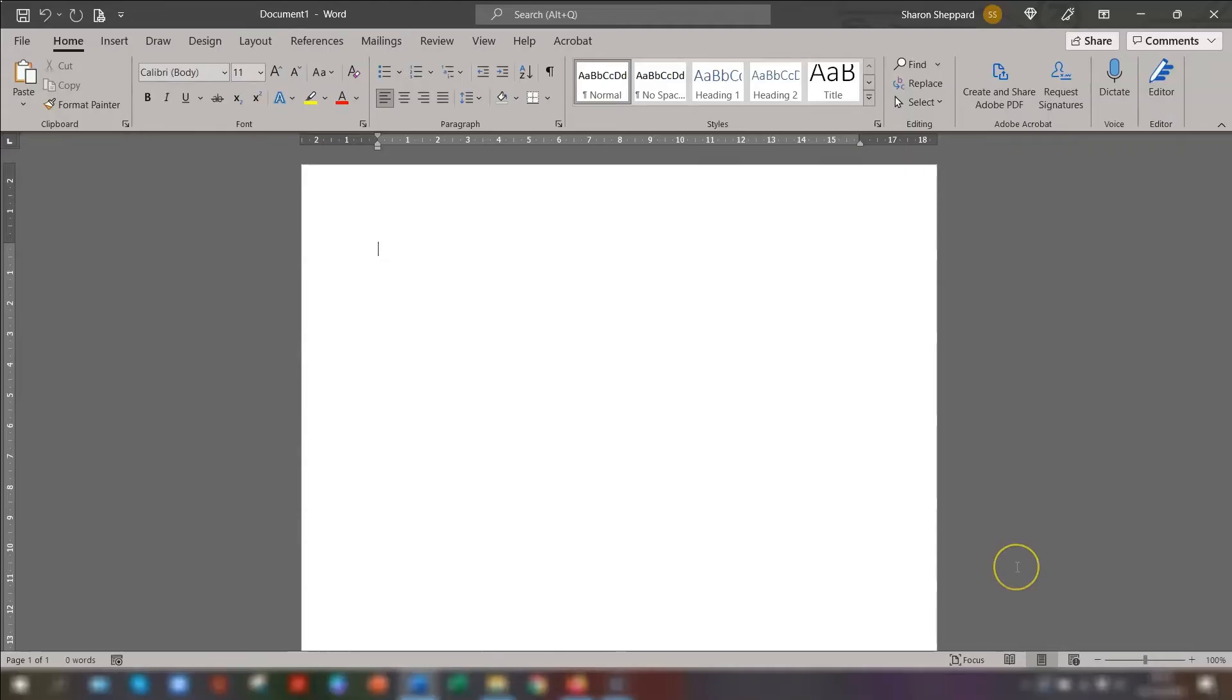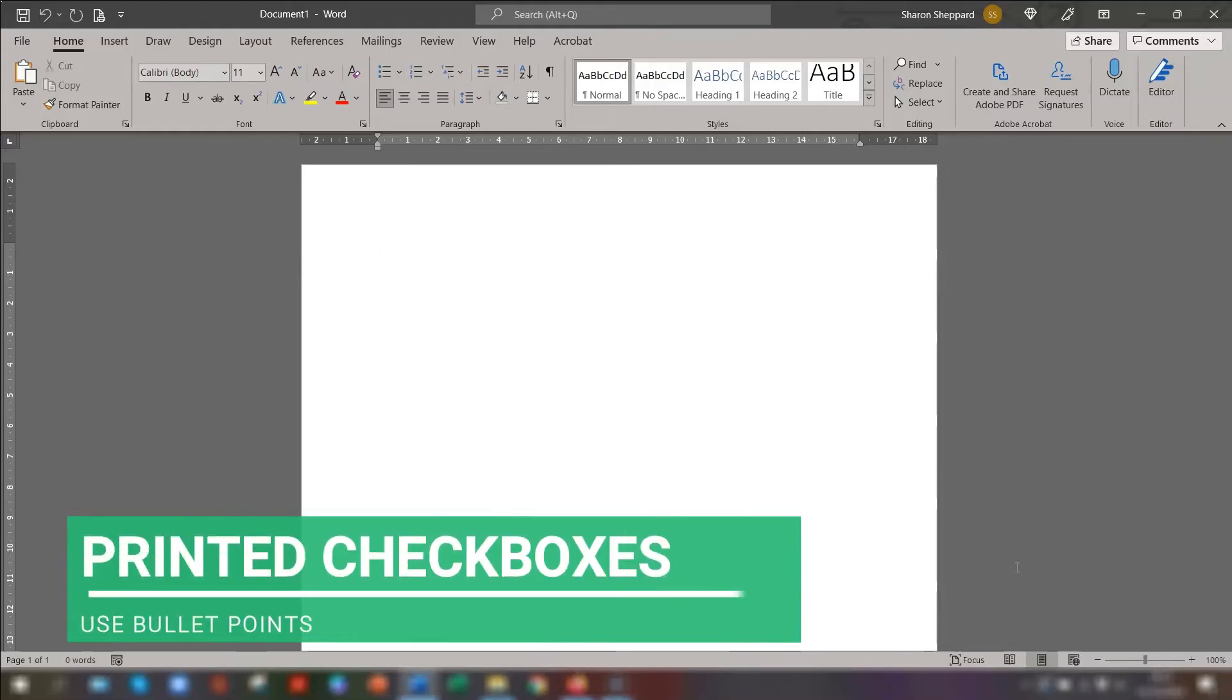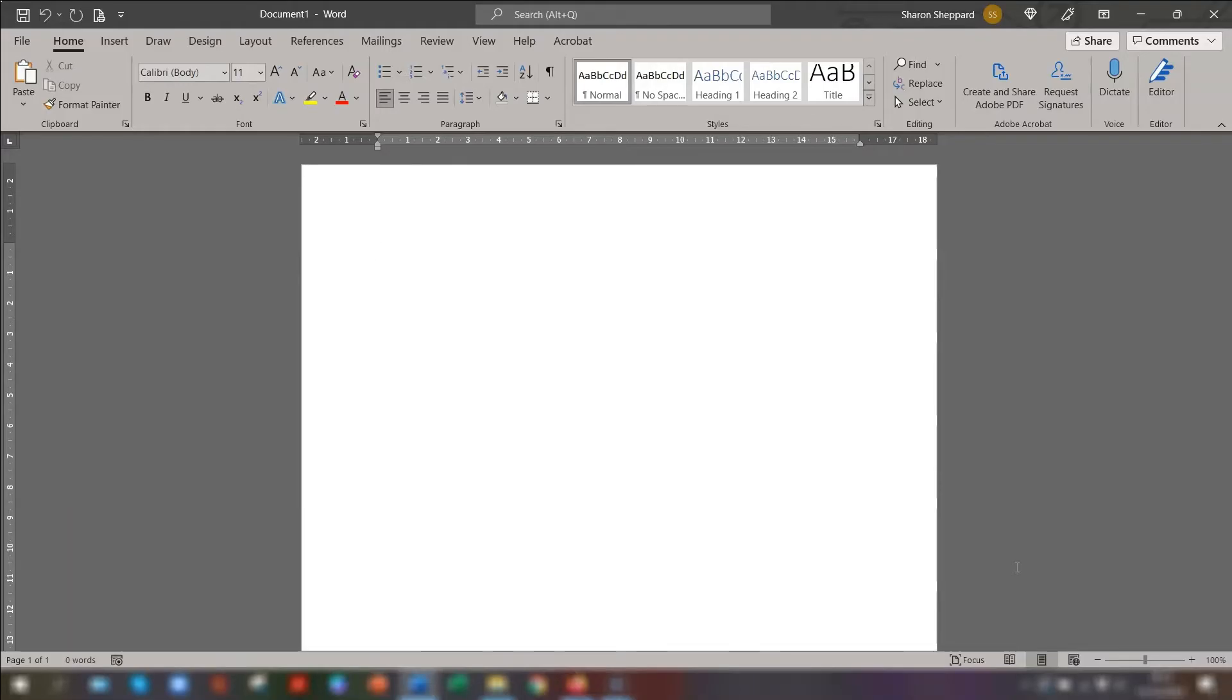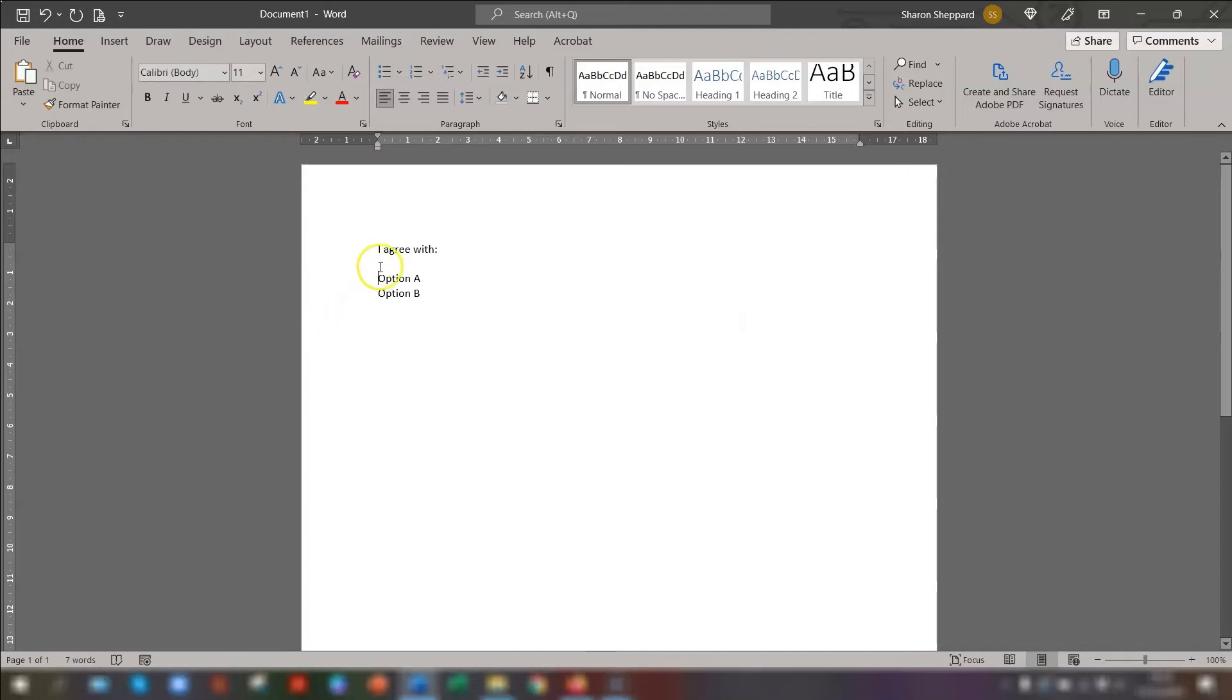The first way I'm going to show you is checkboxes for actual printed documents. So a quick way of adding checkboxes to a document that you know will be printed off is to add bullet points in the shape of a box. To do this, position the cursor where you want the first bullet point to be. So in this example, I want the first bullet point to be next to option A.